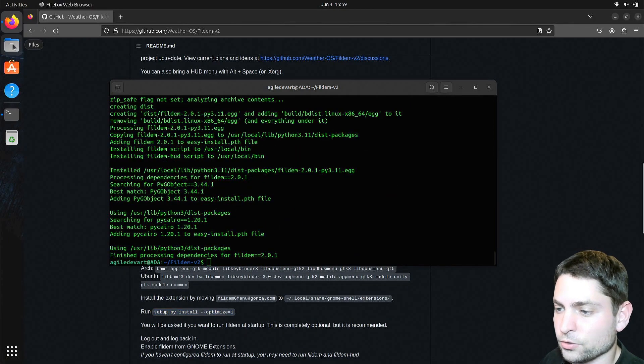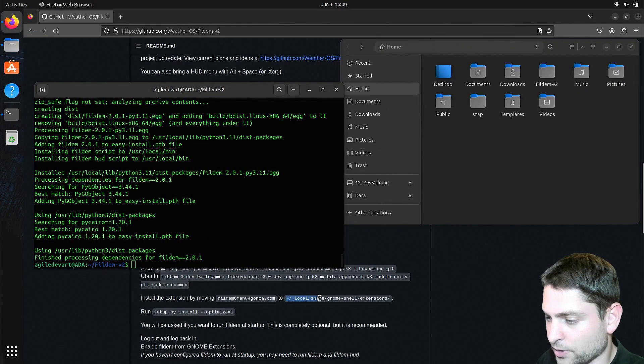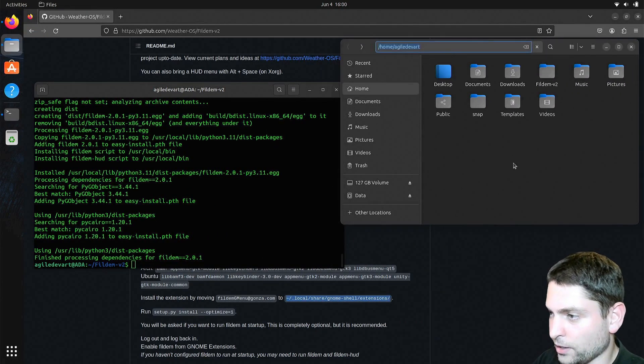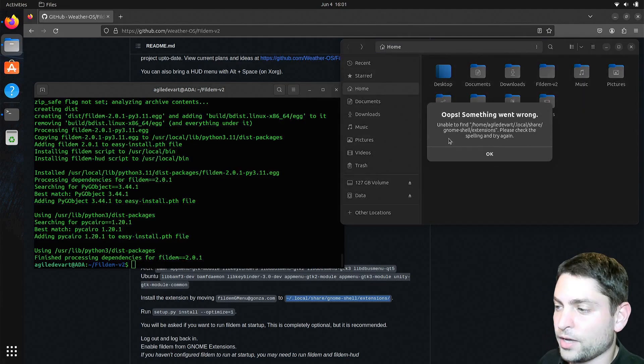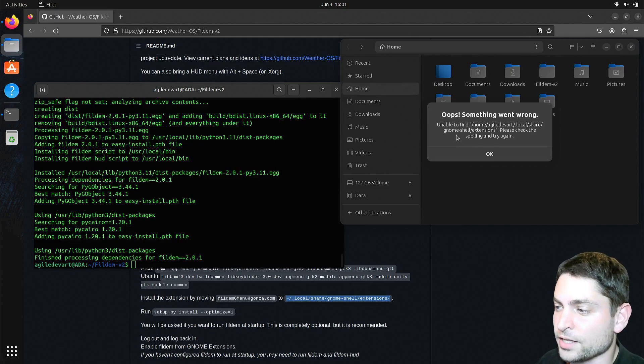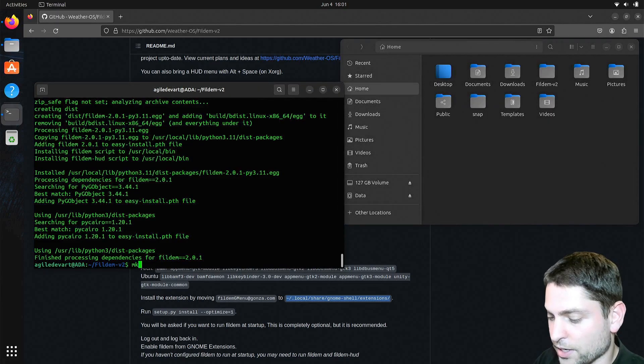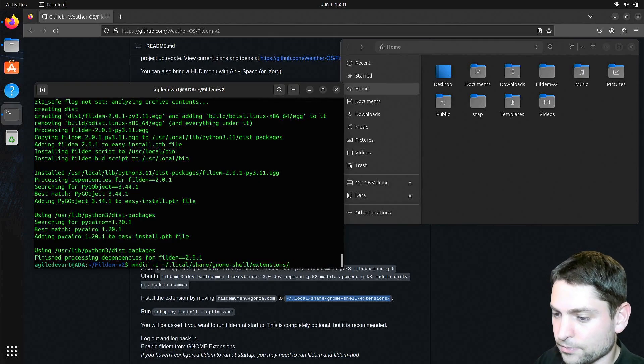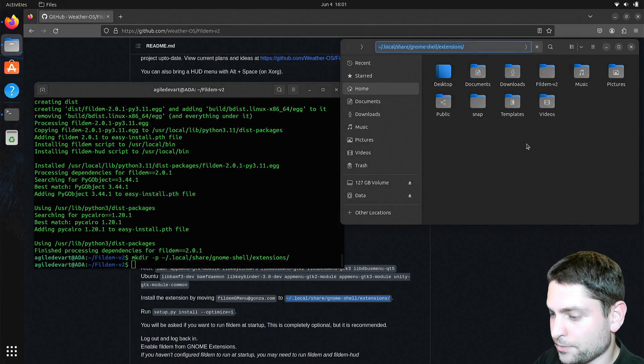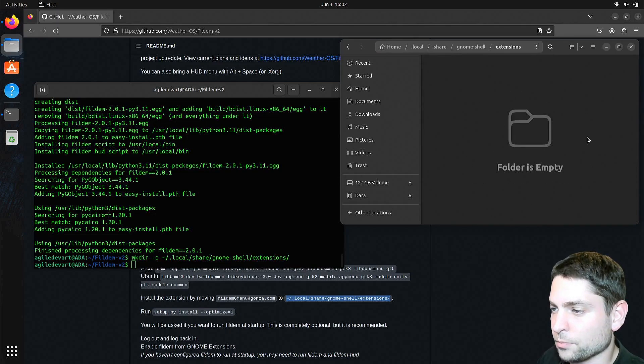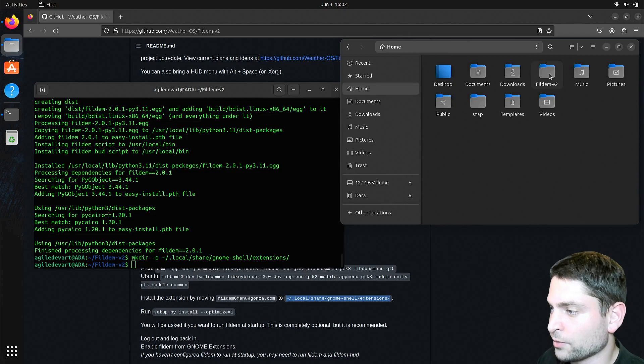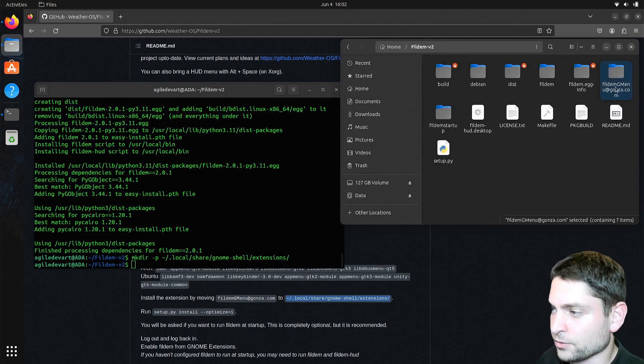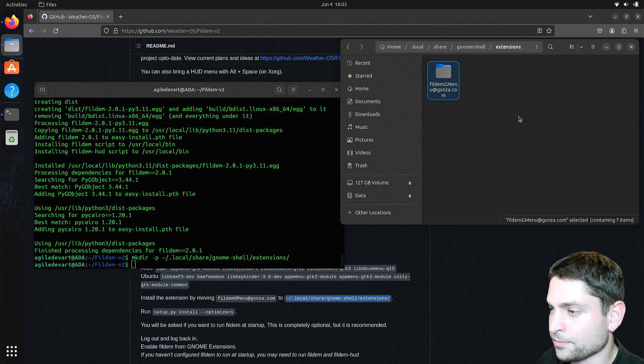Now I need to open the folder, this folder right here, ctrl l and paste. I don't have this folder because I did not install any extensions yet, so let's create the folder, mkdir dash p, and paste the folder. Now if I search again, now I have the folder and it's empty. In here I need to paste a folder from the repository, this one right here, copy that one into the extensions folder.